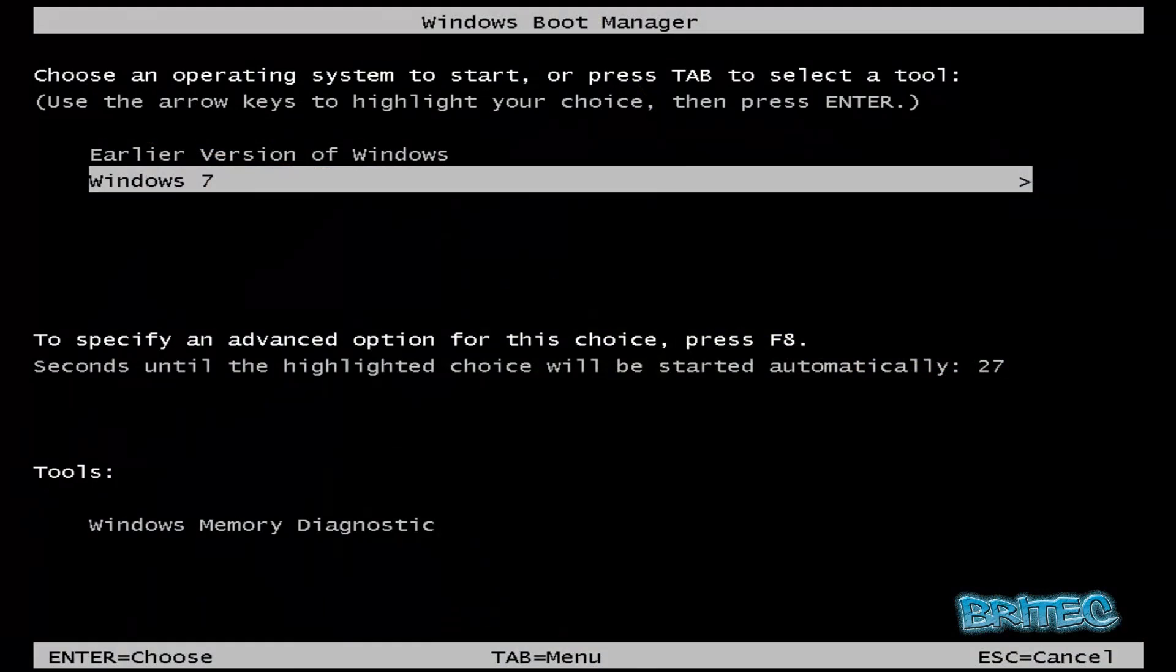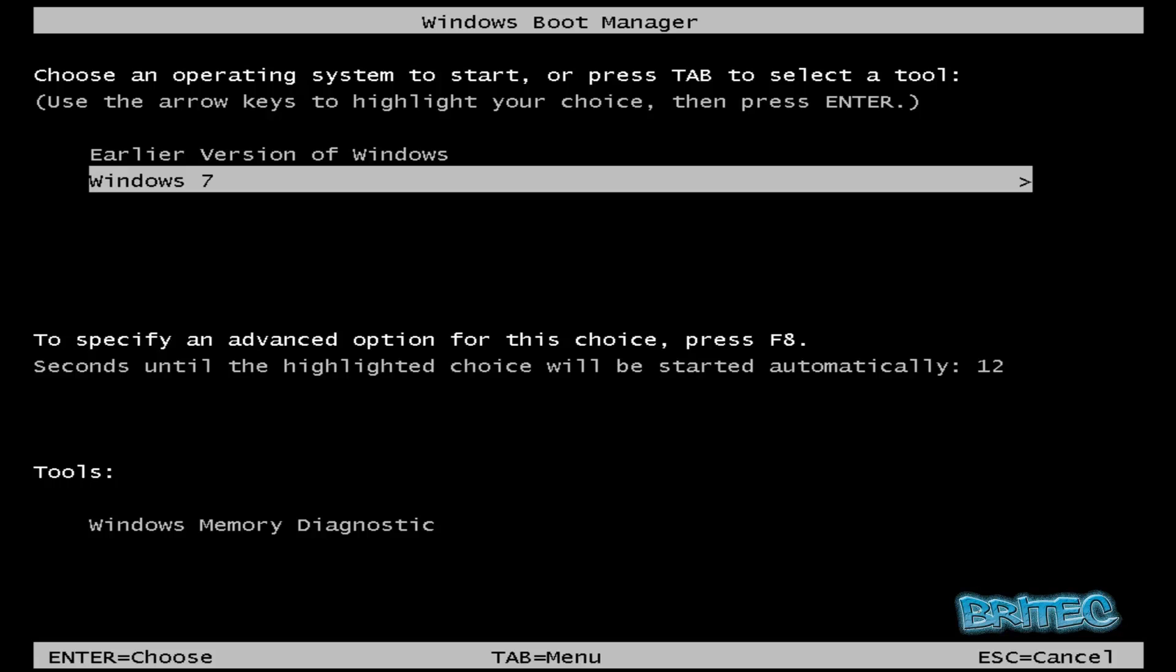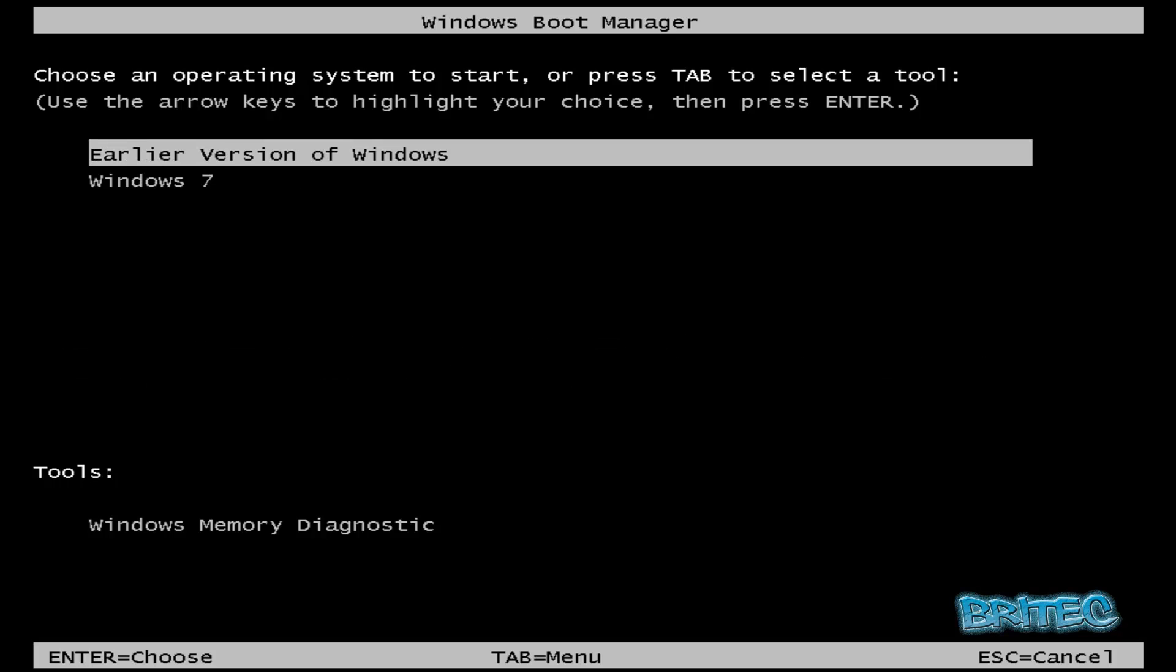And as you can see we have Windows 7 and an earlier version of Windows. That's because we've installed Windows 7 on here. What we need to do now is change this earlier version of Windows to something more suitable, i.e. Windows XP, or you can leave it as it is. But we're going to go into an earlier version of Windows and change that.